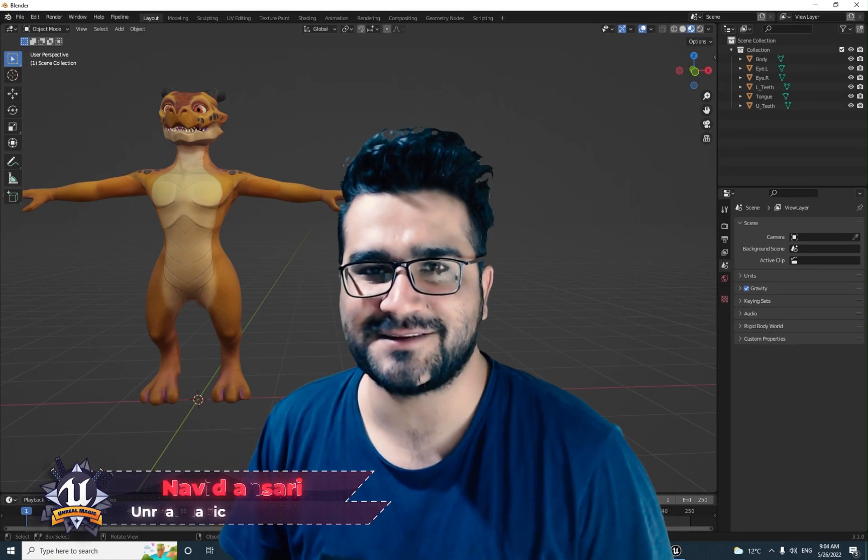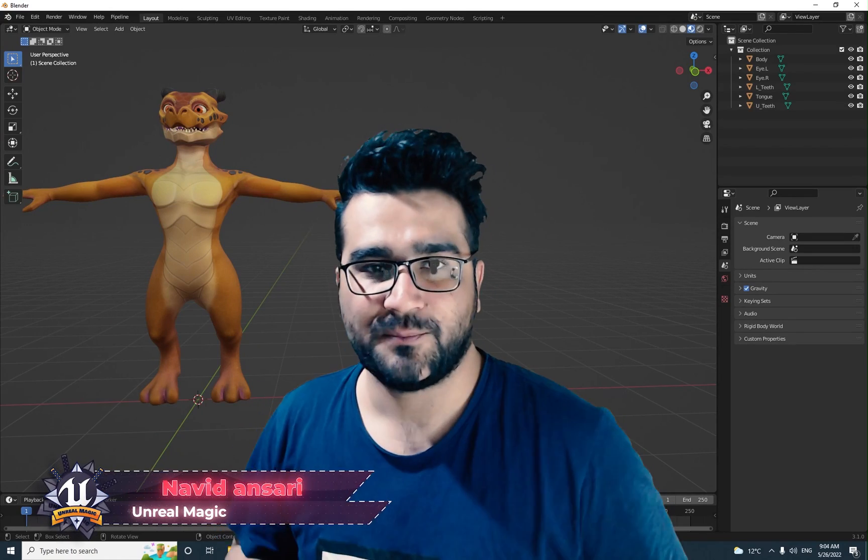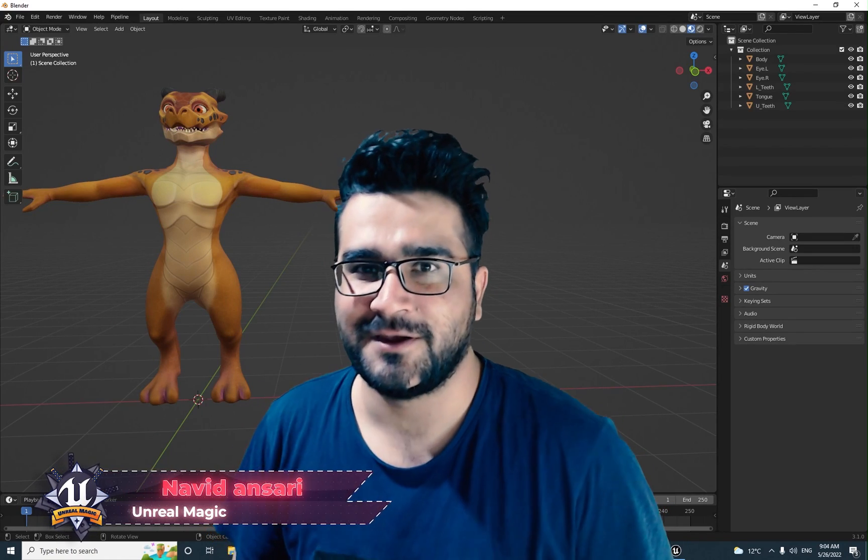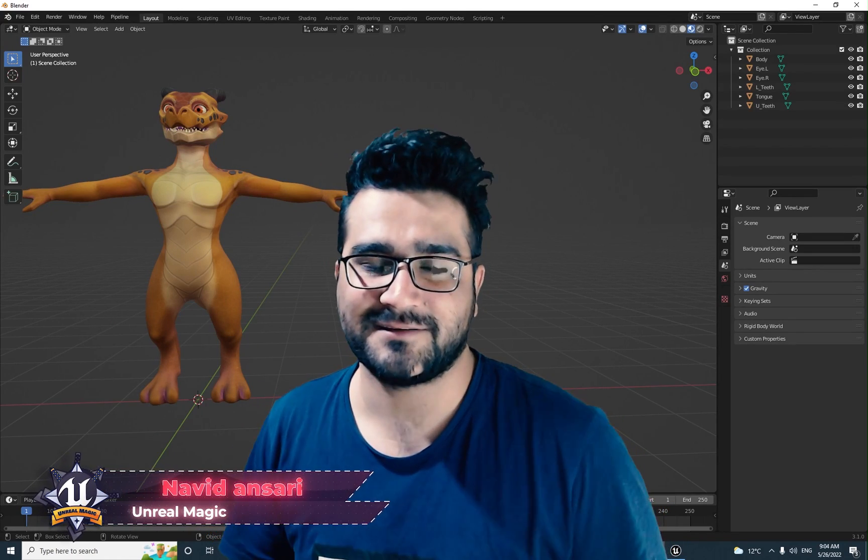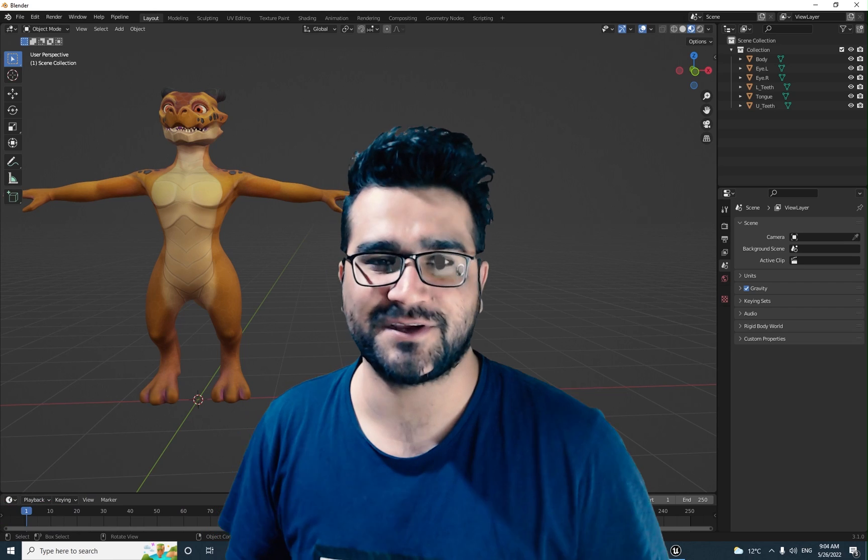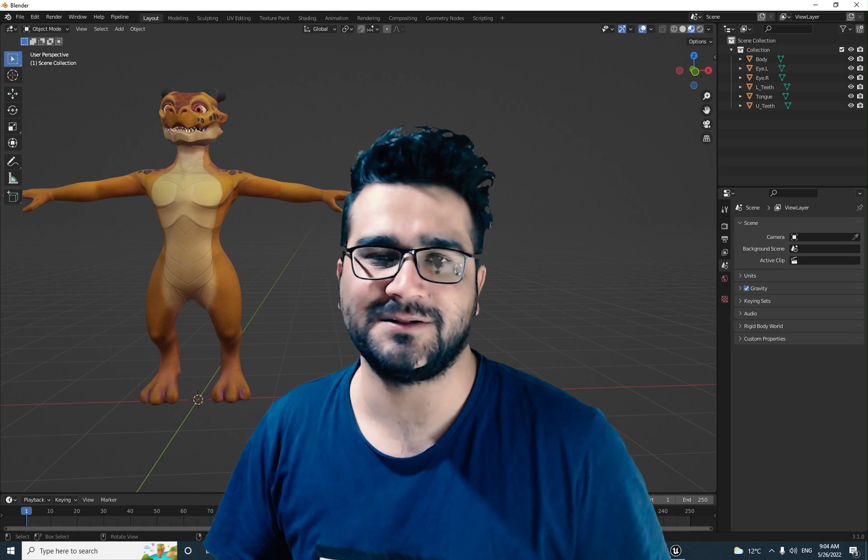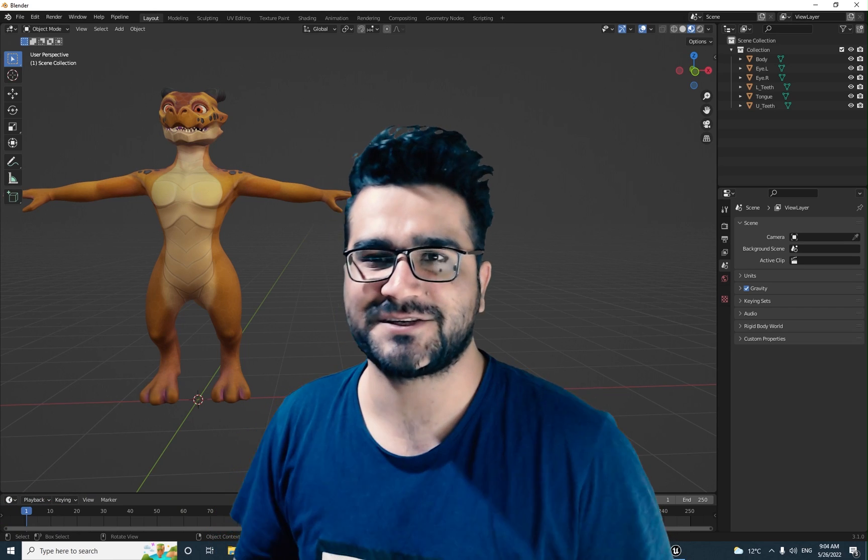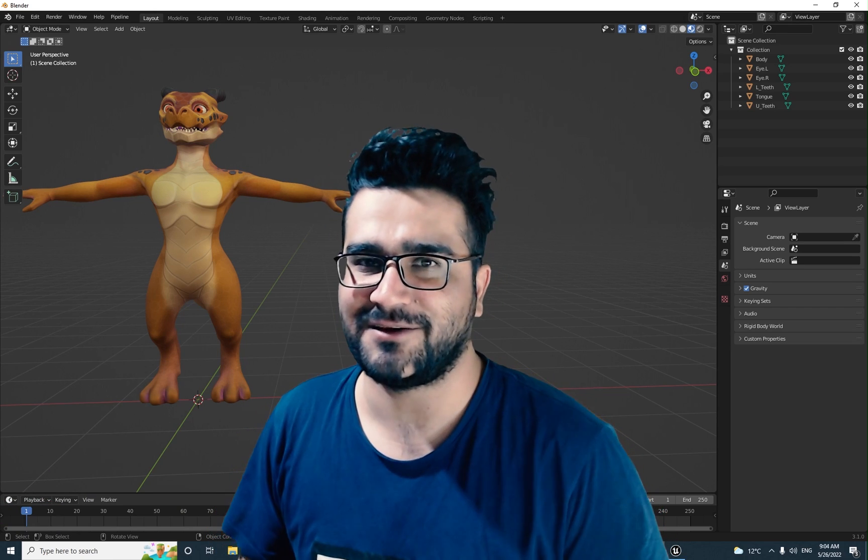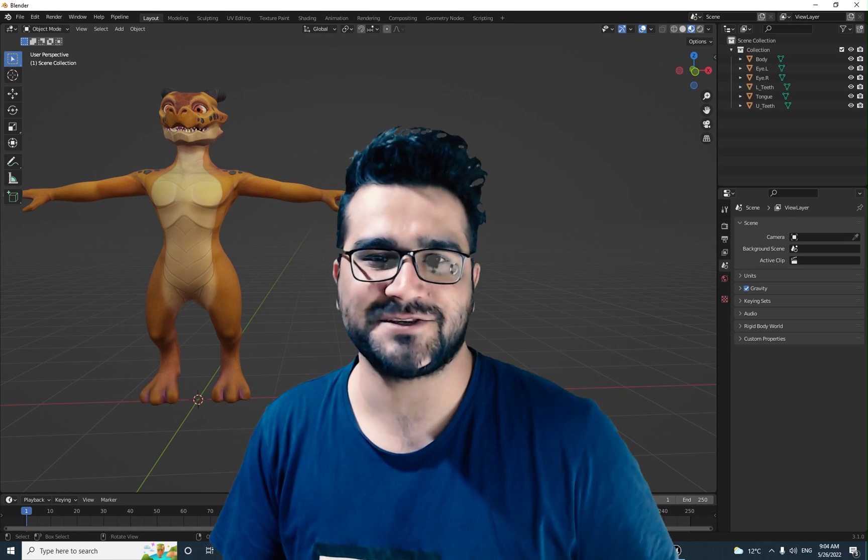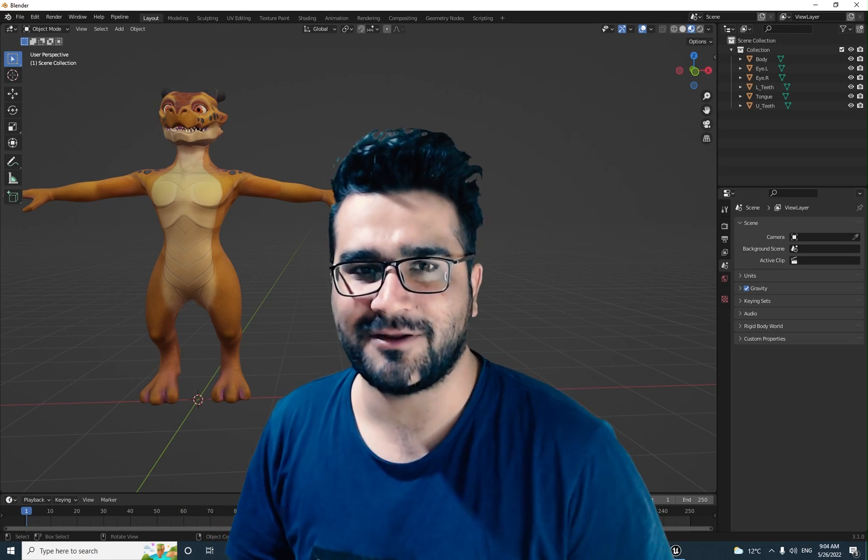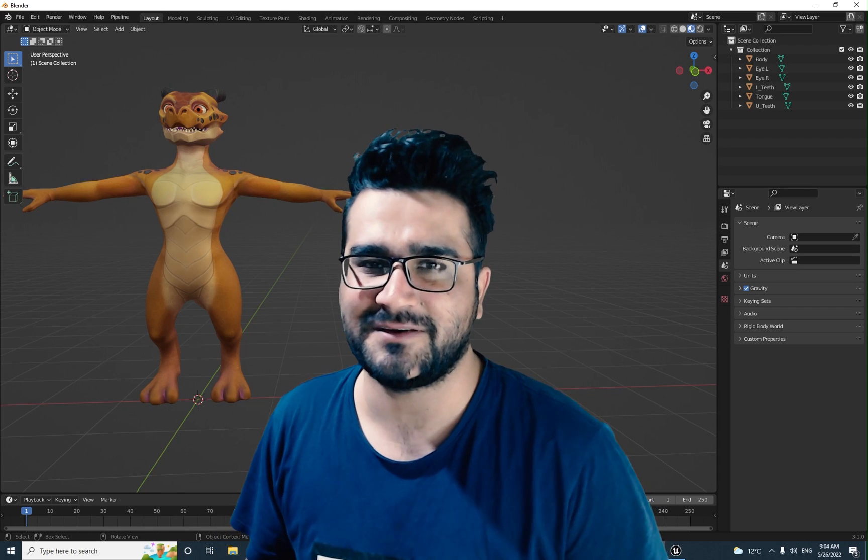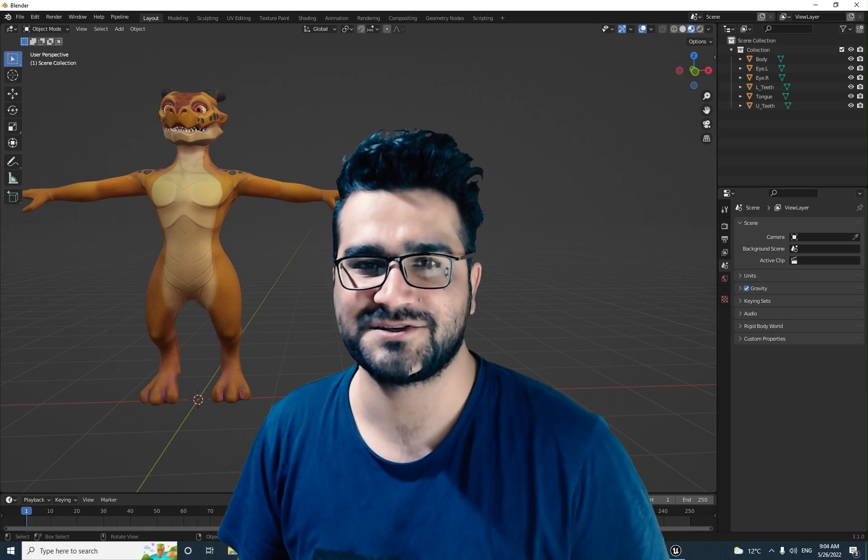Hi, I'm Navid Ansari and in this video I'm going to show you the best pipeline for adding 3D objects, 3D models, static meshes, skeletal meshes, animations and all of that from Blender to Unreal Engine 5.